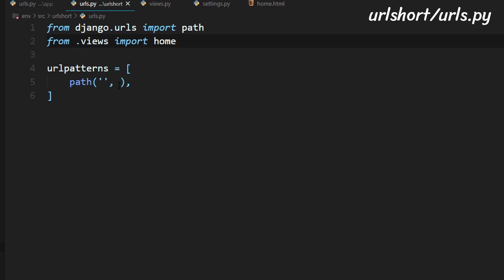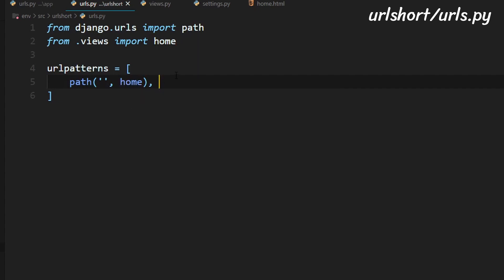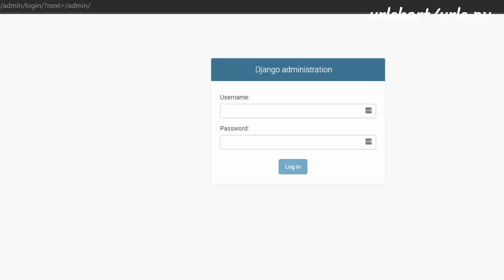And to do that we'll just need to type in from dot views import home. And after this what we will need to do is type in home right here and that should be it.